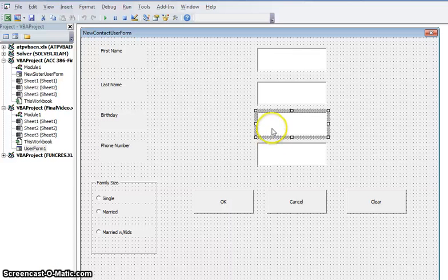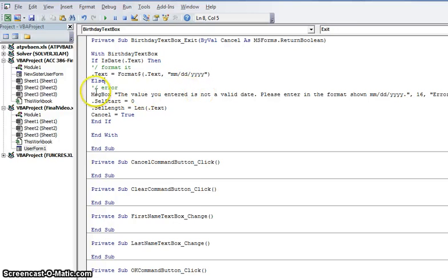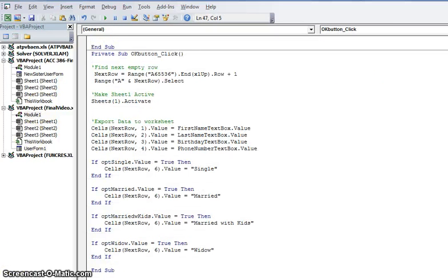I'll show you how to format a specific text box. For birthday, if you double-click on the text box, it'll bring up exactly where it is in your VBA script. For this example, for birthday, I want it to be formatted as a date in a specific format — two-digit month, two-digit day, four-digit year. If it's not entered in that specific format, I want the user to see an error message reading: "The value you entered is not a valid date. Please enter in the format as shown here." If you're not familiar with VBA scripts, what I've done is simply look on the internet and copy and paste various scripts available on the web, then manipulate the data to fit the needs of my specific project.